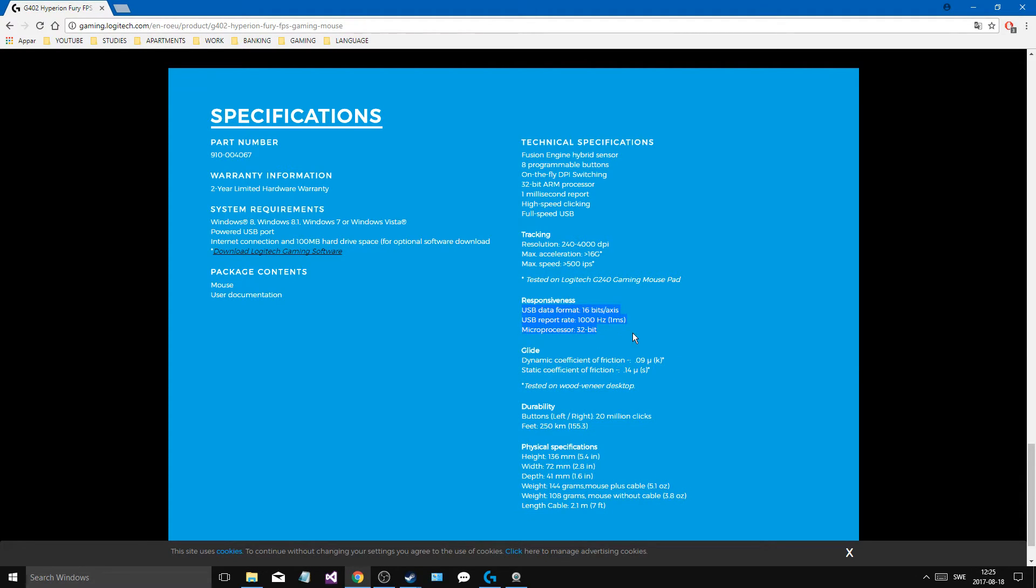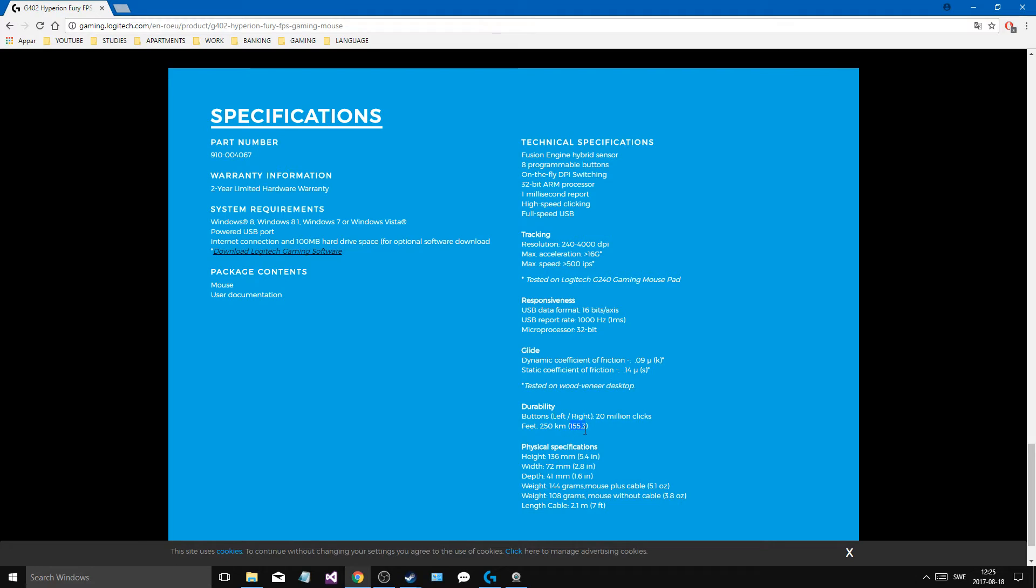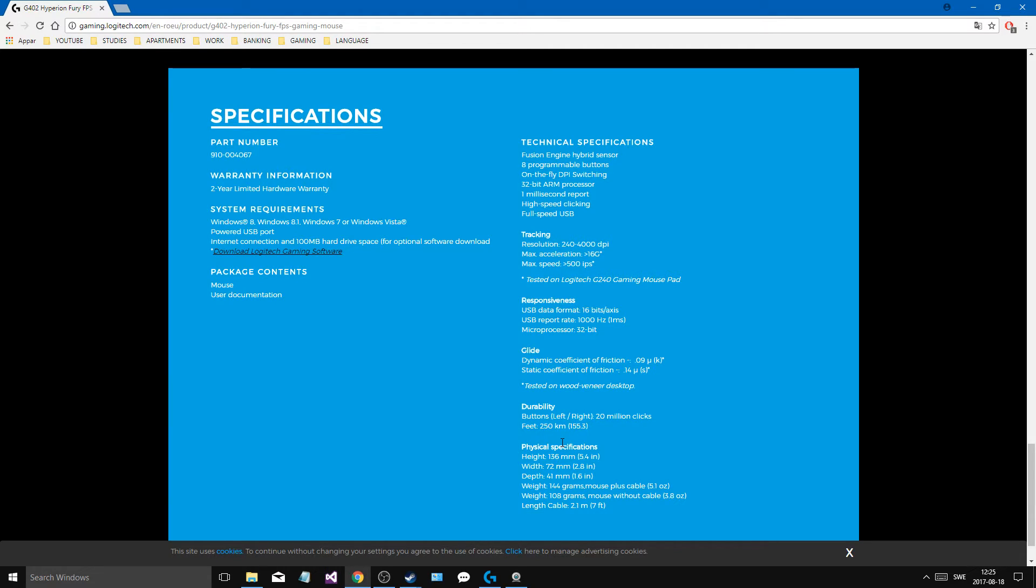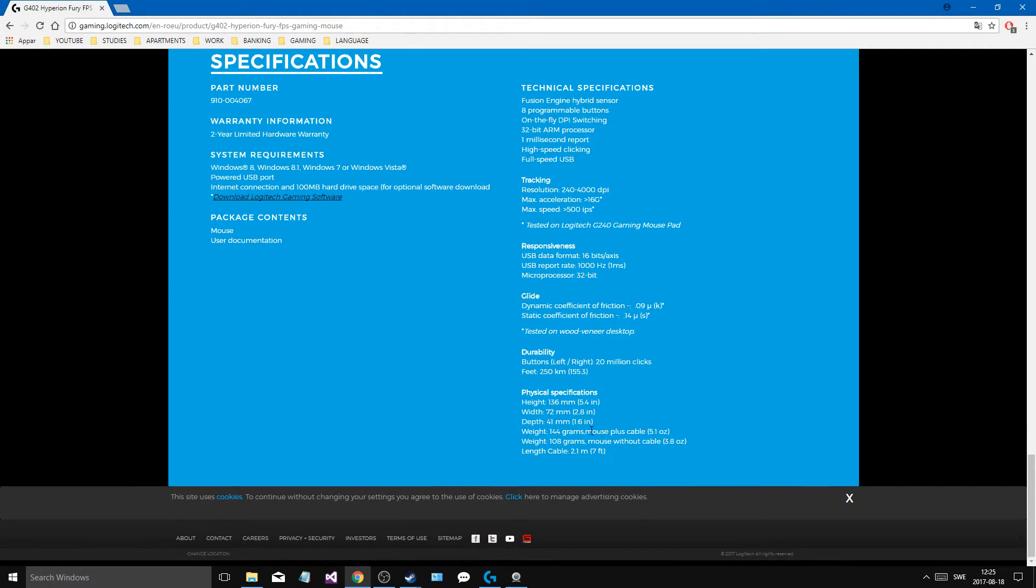You have, where is it, here, it's rated for about 20 million clicks and 250 kilometers, I guess this is in miles, 155 miles just about. And this will probably be, this is probably on their own mouse pads. If you have a worse or a mouse pad that is kind of rough, this is going to be considerably less. So make sure you get a good mouse pad.